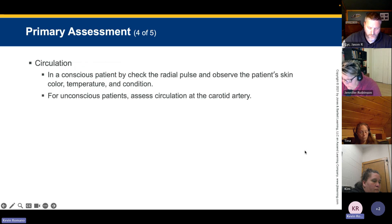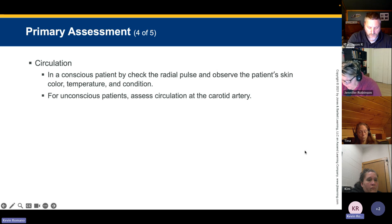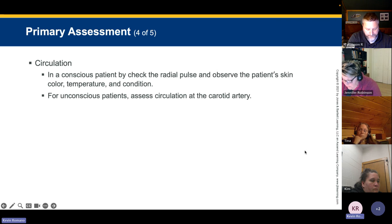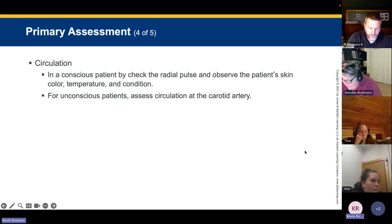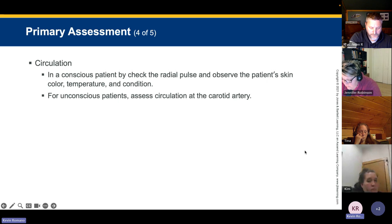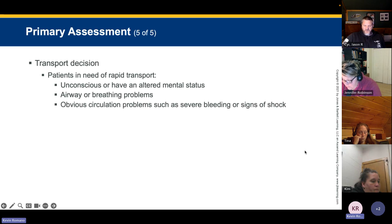In circulation, check the radial pulse and observe the patient's skin color, temperature, and condition. A bounding, rapid, or slow pulse — and pale, cool, clammy, diaphoretic skin tells us the patient is not perfusing. Pink, warm, and dry is what we look for. If a patient is hyperthermic and no longer sweating, that is a serious sign — sweating is designed to cool you down, and when thermal regulators stop working it's dangerous. We'll cover more on environmental emergencies later.